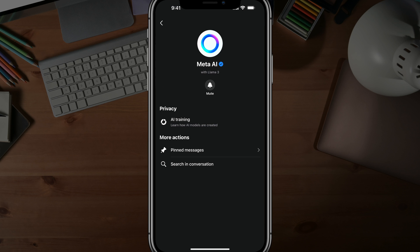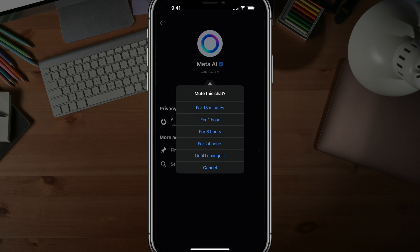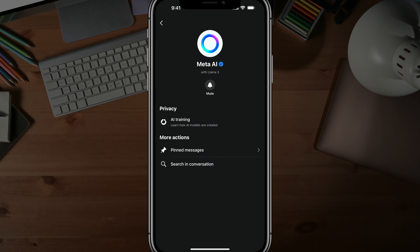There's going to be an option that you can tap that says mute with a bell icon. If we tap into the mute option, you can mute Meta AI for 15 minutes or different durations. But what we want to do is mute it forever until you decide Meta AI is fine. So we want to go to "until I change it" — tap into that right there.